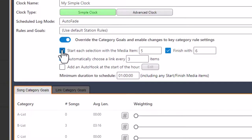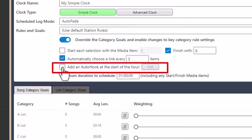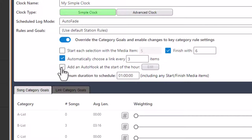The next setting allows you to set how often a link should be played. Here we've got 'automatically choose a link every two items' - I'm going to change this to three items. So we'll play three songs, then a link, then three more songs. It will use the category goals we set earlier to determine which categories should be played.